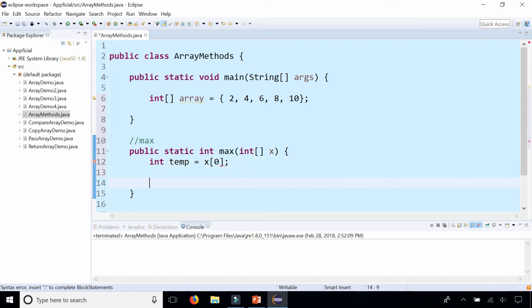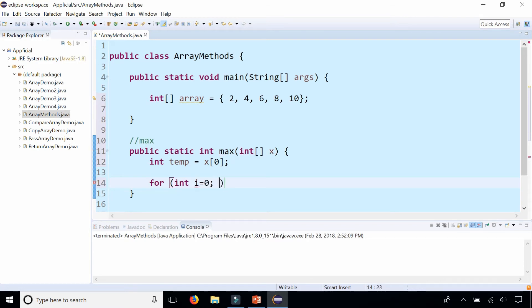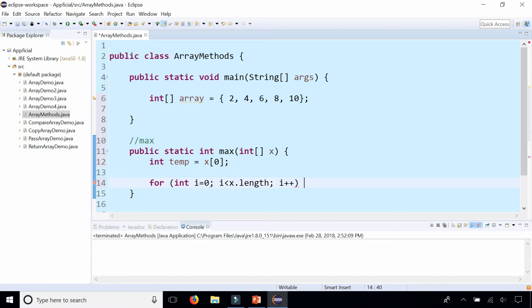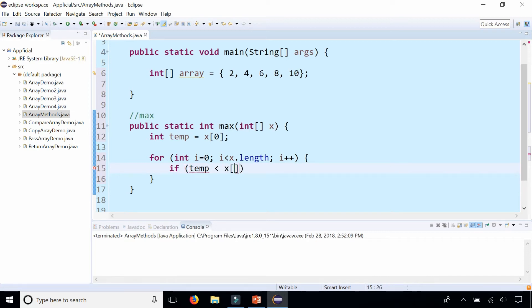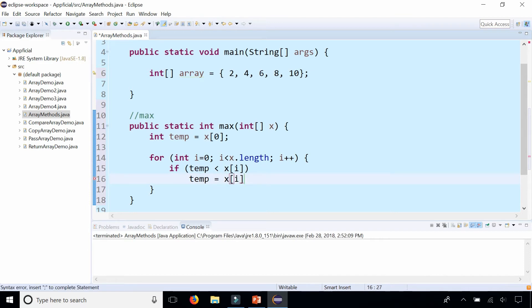And then what we could do next is loop through the array for int i equals 0 and i is less than x dot length size of the array that we passed to this method. We'll loop through it one index at a time with i plus plus and we'll check if that temporary value is less than x at the next index the array. We can reassign temp to x at index i. And then when we're done we'll simply return temp.